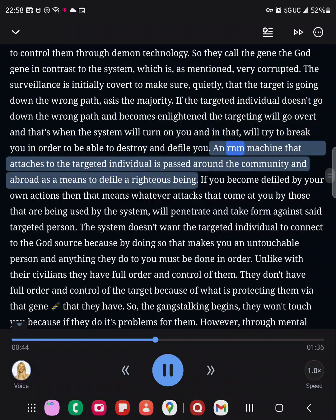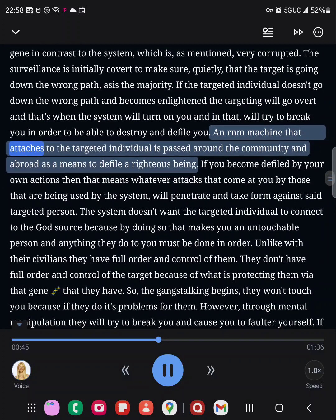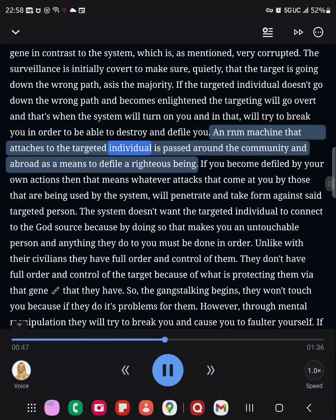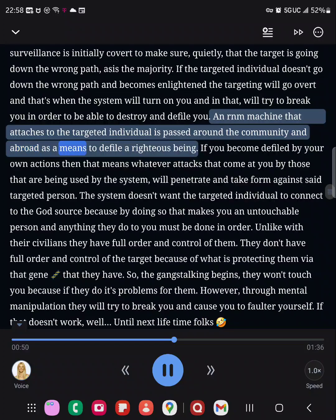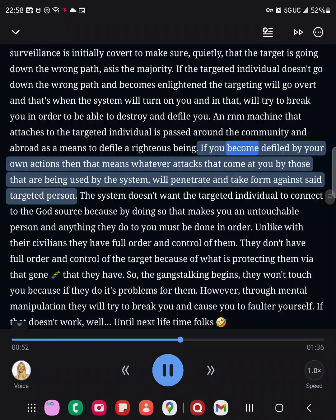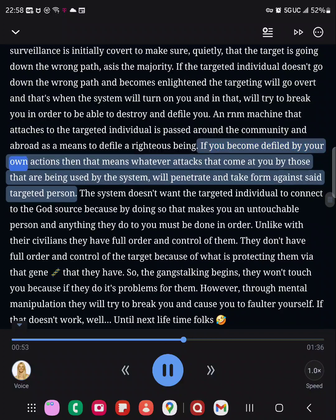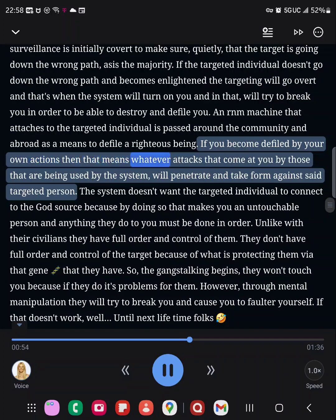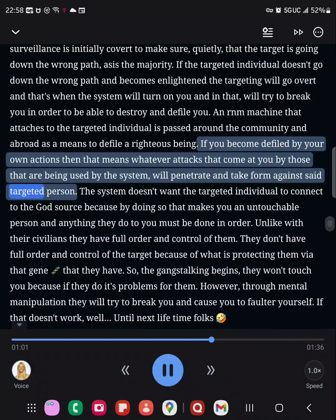An RNM machine that attaches to the targeted individual is passed around the community and abroad as a means to defile a righteous being. If you become defiled by your own actions, then that means whatever attacks that come at you by those that are being used by the system will penetrate and take form against said targeted person.